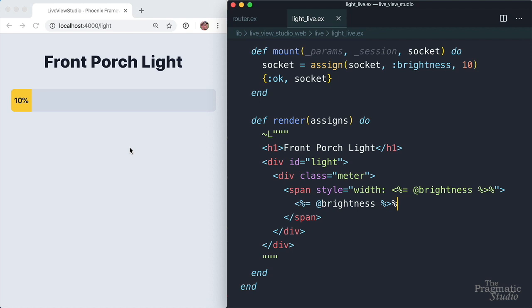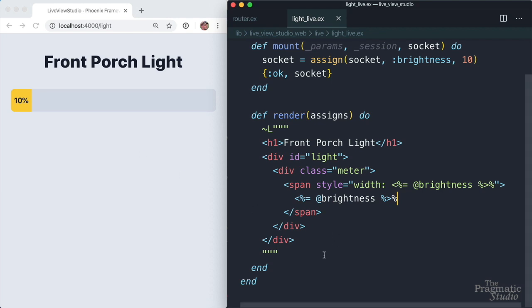So now let's make this interactive. Let's add two buttons, one to turn the light on and one to turn it off. Those buttons are part of the view. So we'll do that in the render function.